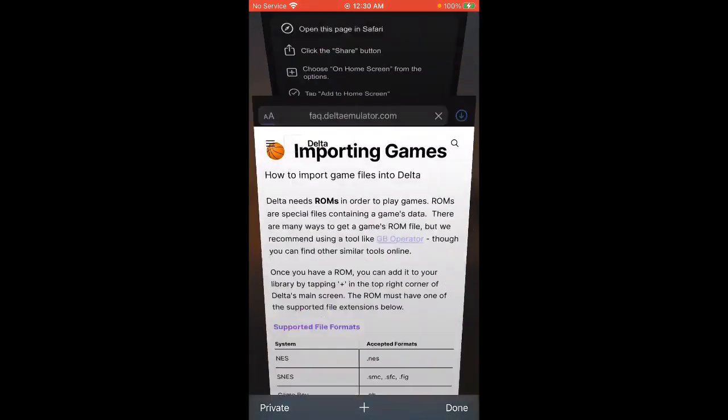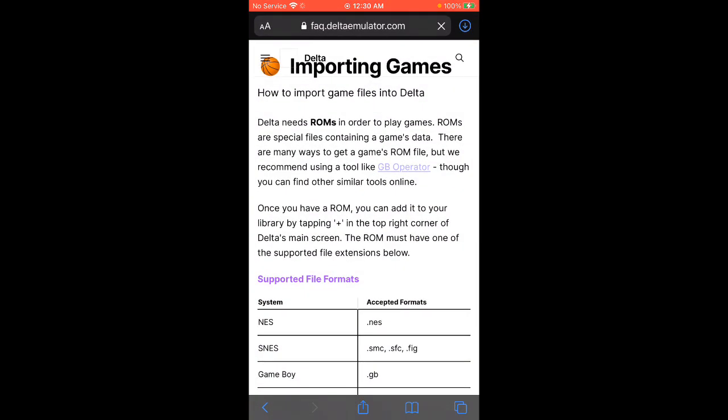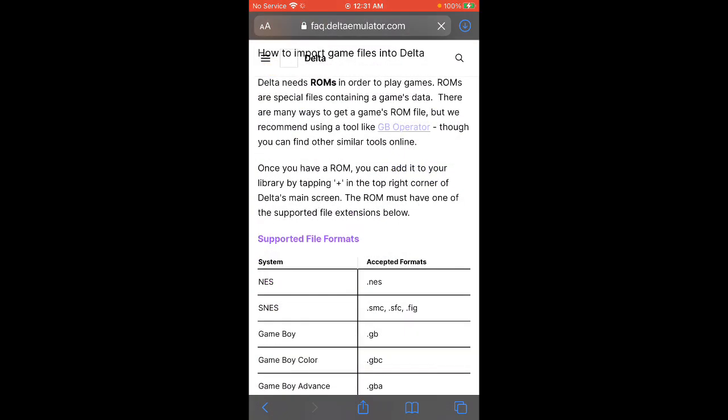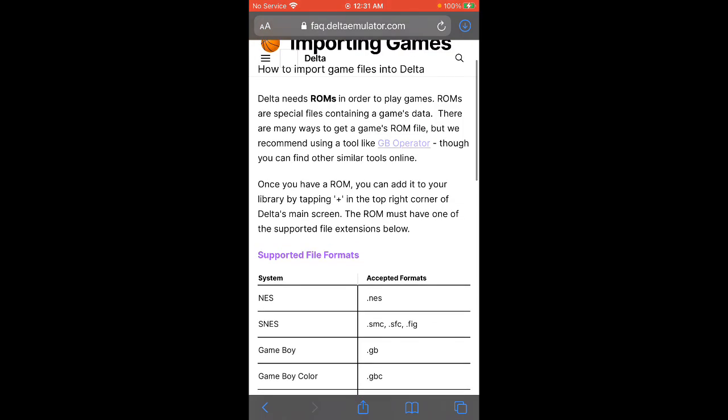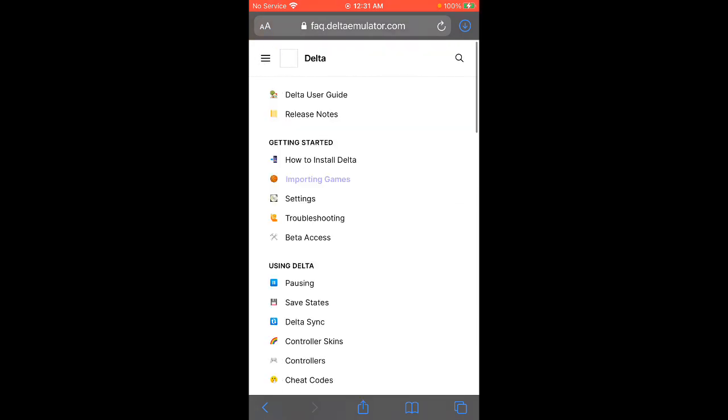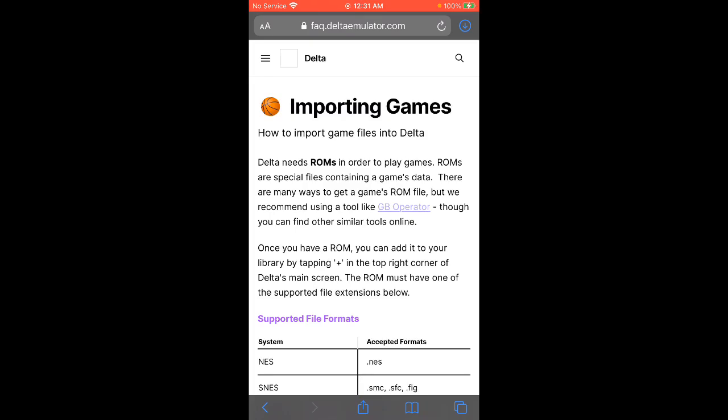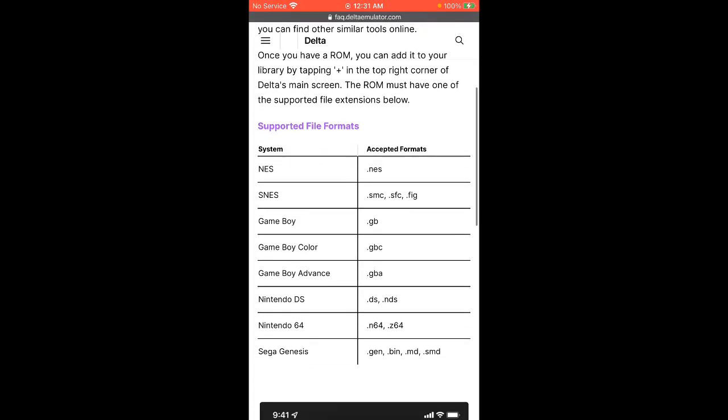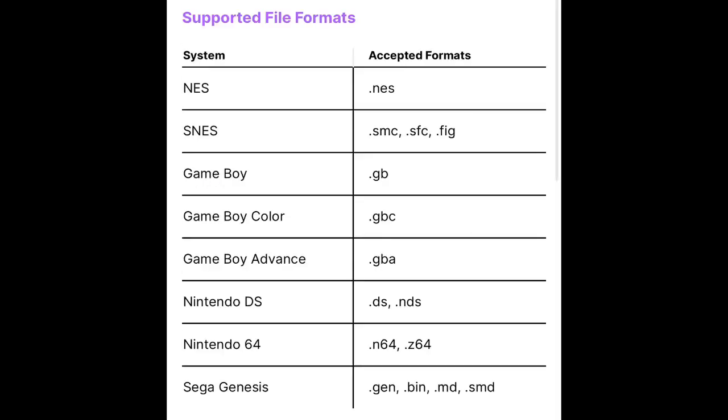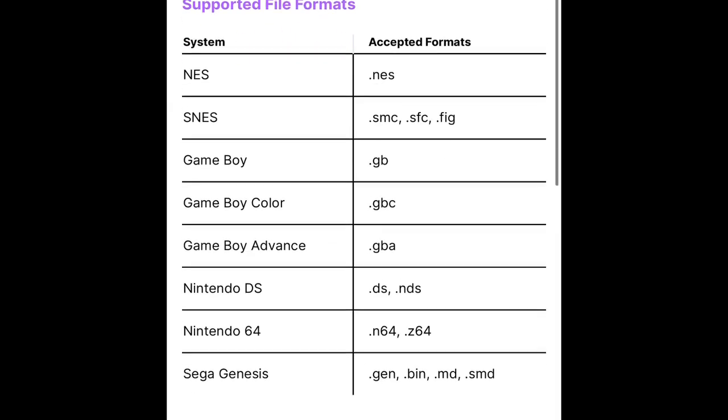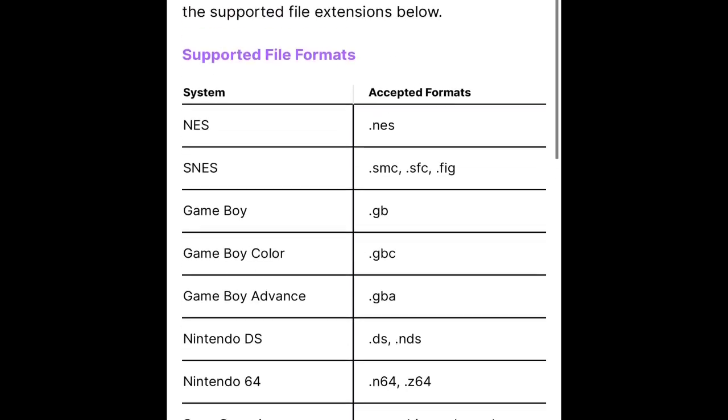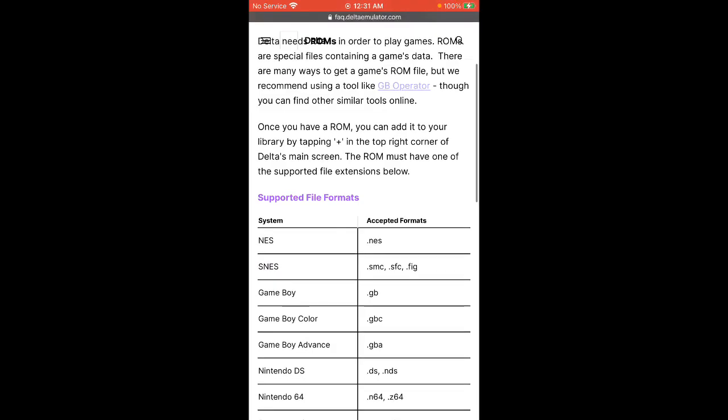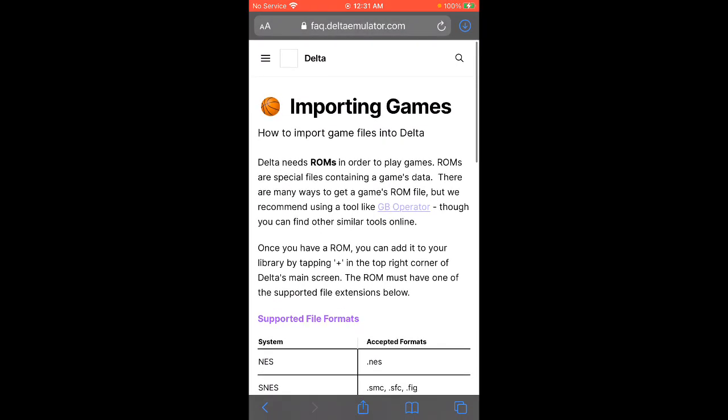So here's the website for Delta. It doesn't tell you specifically how to do that, but I'm gonna show you in this video because it is confusing as heck. So you see right here, these are supported file formats. You want to make sure you're downloading one of these file formats.